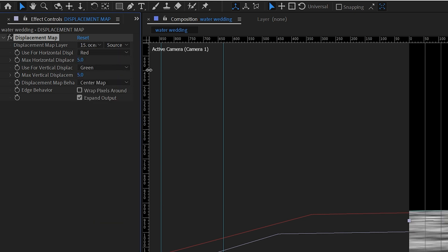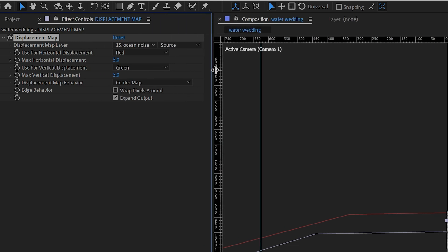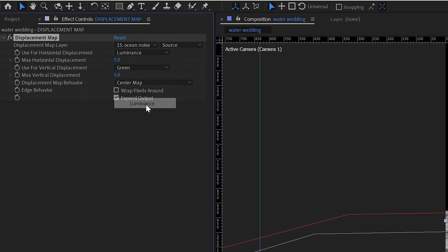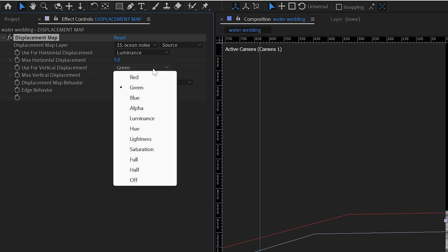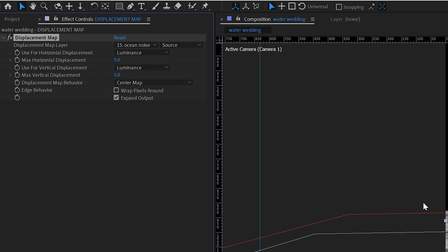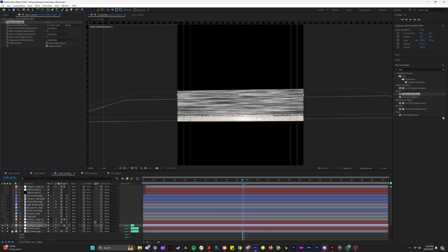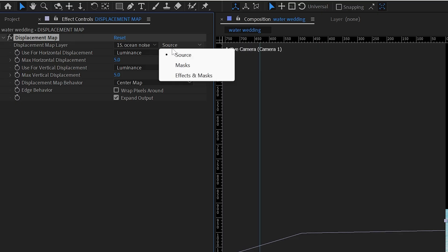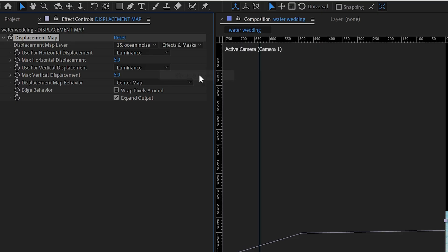And you can see here for horizontal displacement, we're going to set this from red to luminance. And then right here for a vertical displacement from green to luminance. And now we can actually make the ocean noise layer invisible. And in displacement layer, we're going to take it to effects and masks.